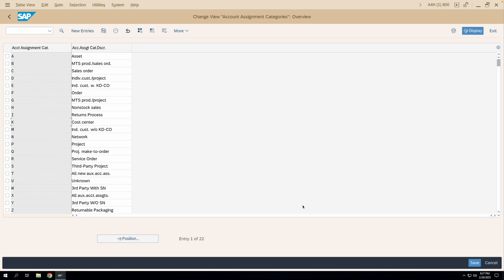Hello friends, welcome to another video on account assignment category configuration. In our last video we saw some of the configurations related to account assignment category. In today's video we'll discuss further on the remaining account assignment category configuration.